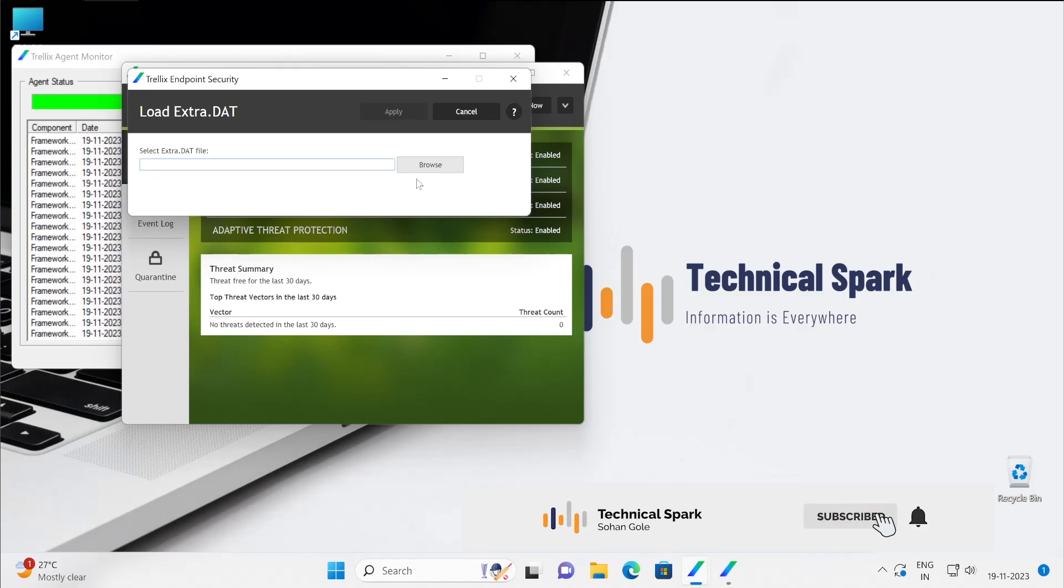So technical team works on that particular virus and then creates the definition file, so that extra.dat you can add into here. If you want to update on the local machine, otherwise it will be added from the ePO as well. But yeah, this is how you can use when you just wanted to add for one of the machines.